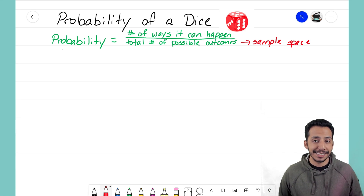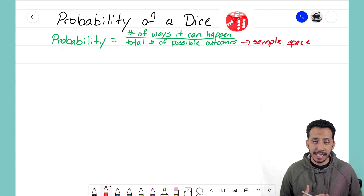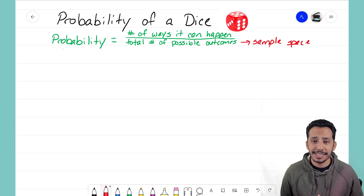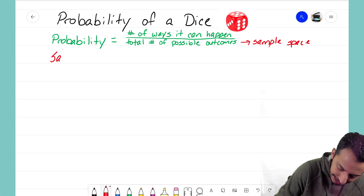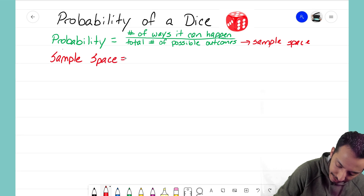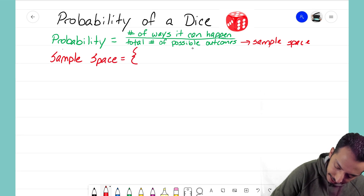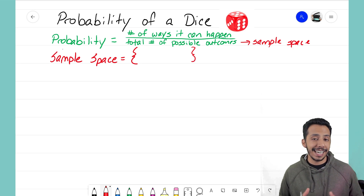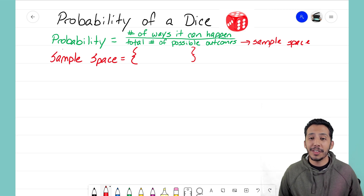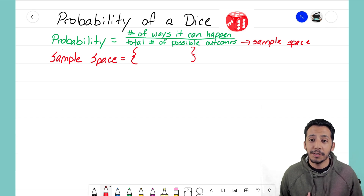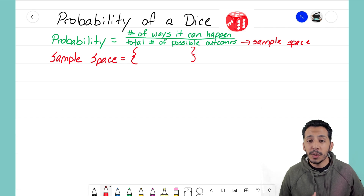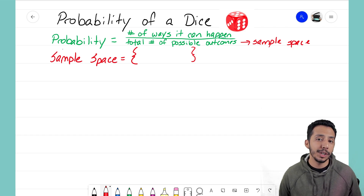When we're rolling a dice and talking about its sample space, we're asking: what are all of the outcomes when you roll that dice? Let's go ahead and write that out first because it's going to be very important. The sample space of a dice — remember we use curly brackets to indicate sample space — when you roll a dice, one of six things can happen: you're going to roll a one, two, three, four, five, or six. Those are the only outcomes that can occur when you roll a dice.